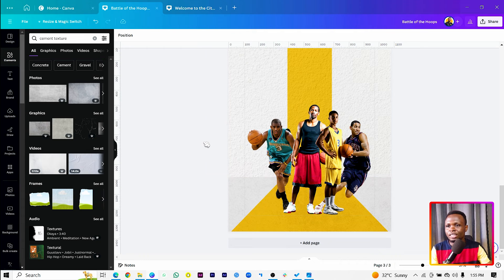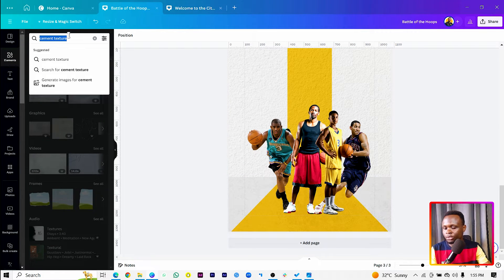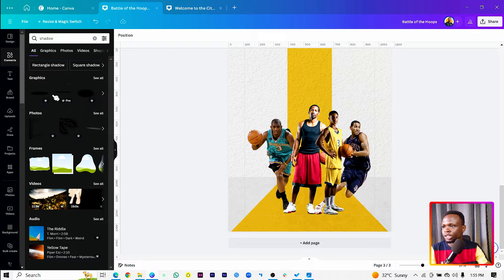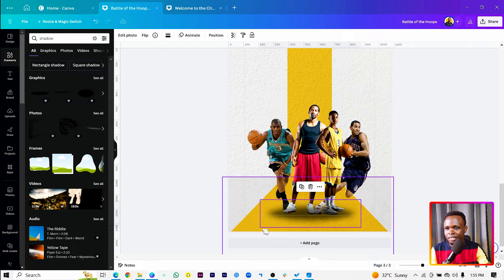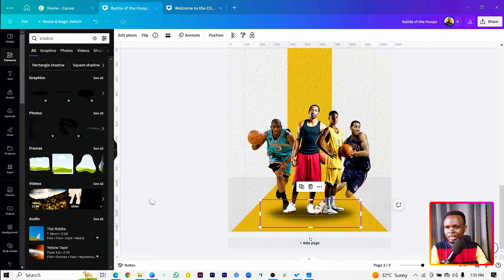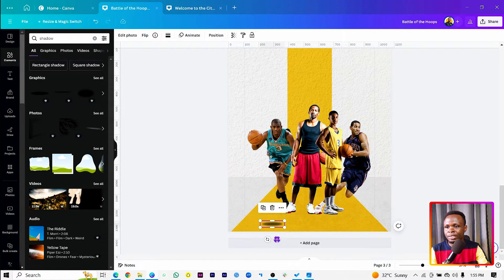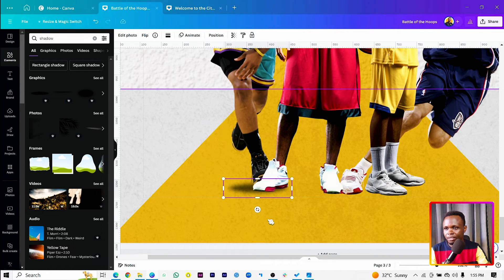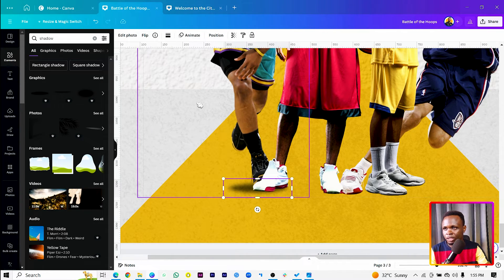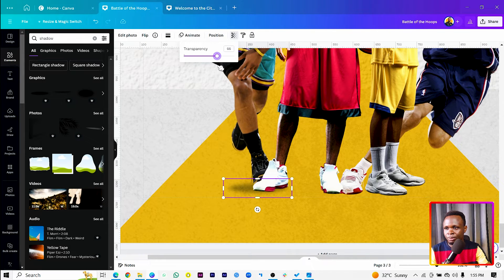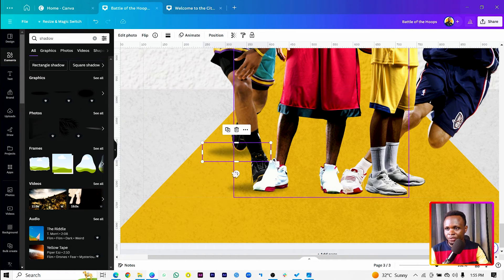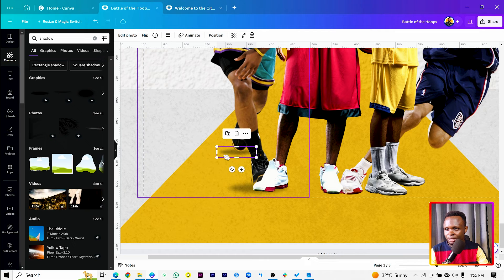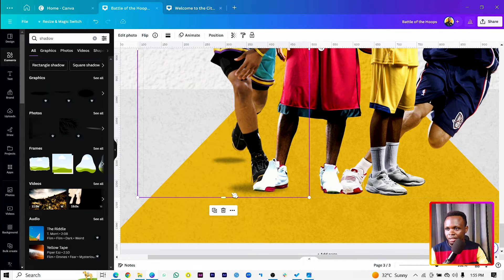Now come into Elements and search for 'shadow.' There are many options — choose the one you want to work with. Place individual shadows under each figure. Reduce the transparency a little bit, then duplicate and position another shadow. Because this shadow is further away, reduce its size and drop it a little bit.